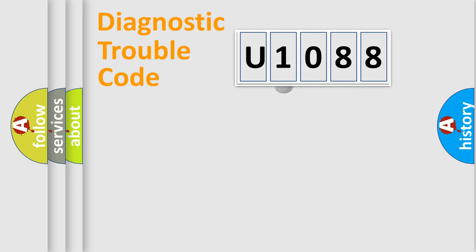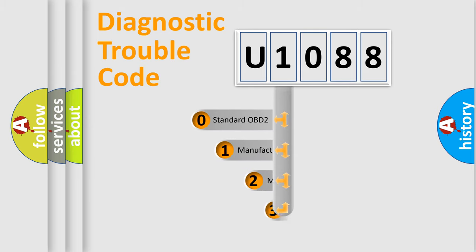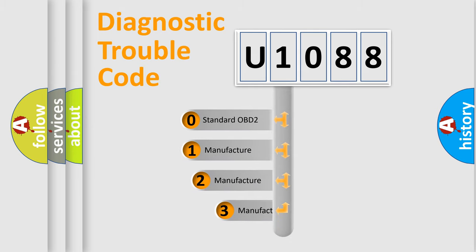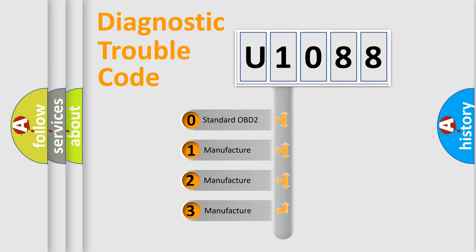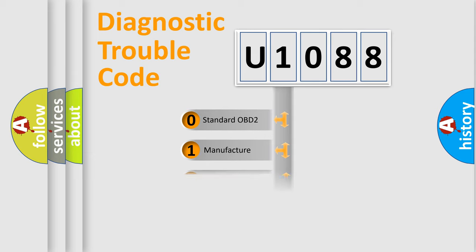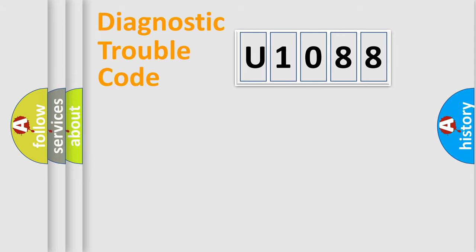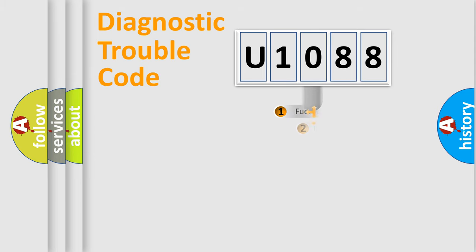This distribution is defined in the first character code. If the second character is expressed as zero, it is a standardized error. In the case of numbers 1, 2, or 3, it is a car-specific error.